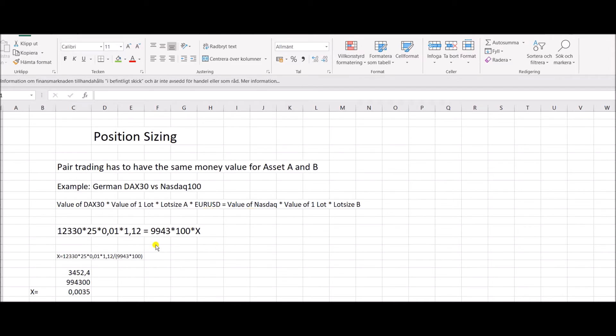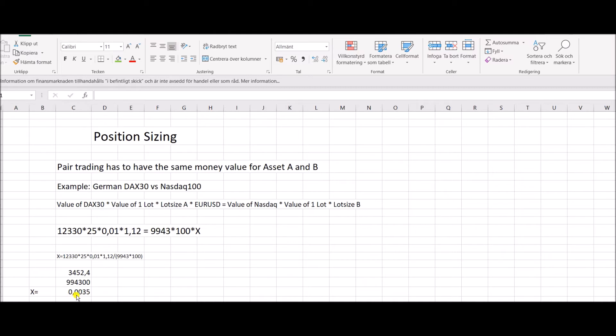And very simple math. You can see X then equals, you just take this divided by 9,943 times 100. You get an X of 0.035. And those of you familiar with MT4 trading know that this is too small a position size. You cannot trade smaller than 0.01.